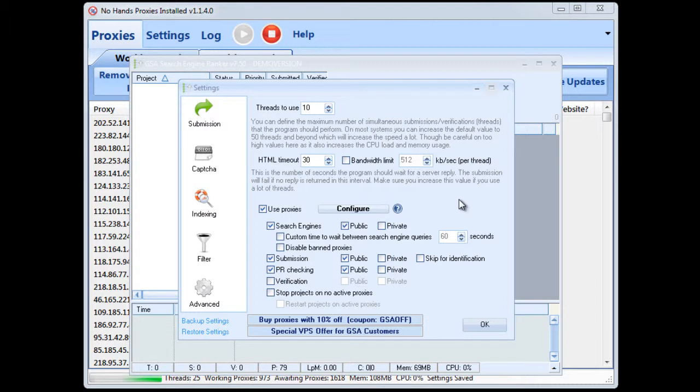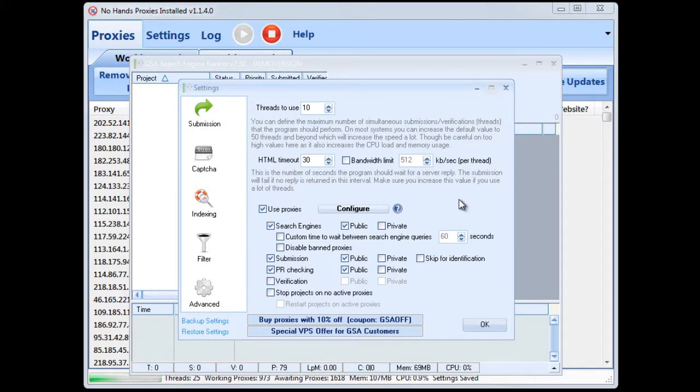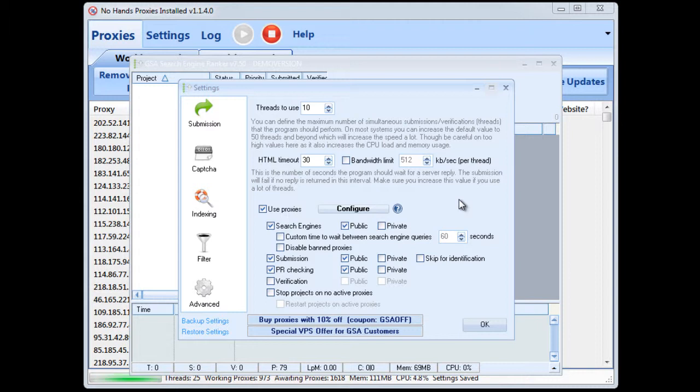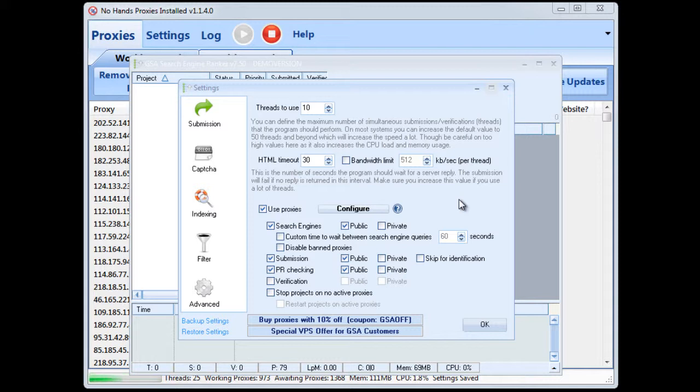Okay now I have to admit I don't use the Search Engine Ranker that often so if I have got anything wrong or I've explained things in a roundabout fashion or I've gone about things in a way that isn't ideal then by all means get in touch with me or post a comment and tell me that I'm a bonehead and I've done something wrong and I'll do my best